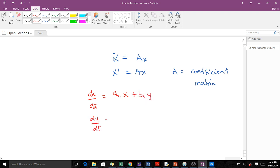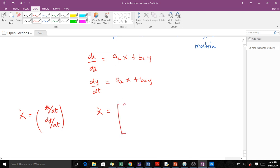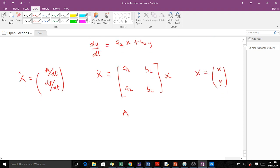...and dy/dt equals a2·x plus b2·y, you put it into the matrix form where x-dot is the vector [x, y]', equal to A times x, with A being the coefficient matrix containing a1, b1, a2, b2. This coefficient matrix A is central to everything we do — we use it to find eigenvalues and eigenvectors.